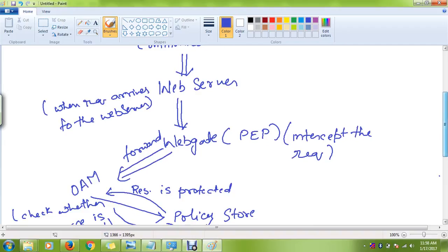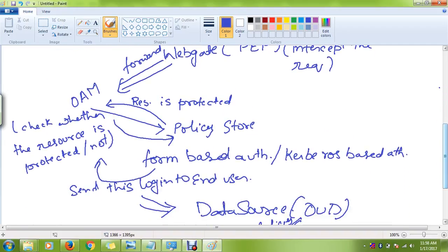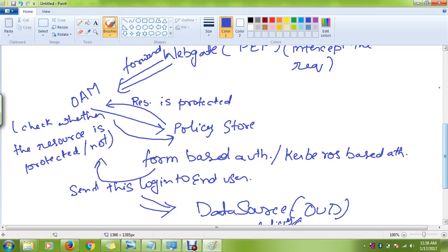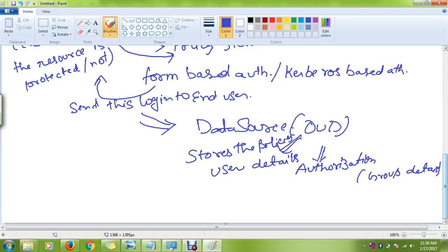The OAM server checks whether the resource is protected or not. If it is protected, then which type of authentication the resource is using, whether it's form-based or Kerberos-based. If it is form-based, it presents a login form to the end user, and once the user puts in the details, it validates all the details against the policy store. The policy store checks whether the user has the access or authority to access that particular resource. All these things are stored in the data source, and the data source is configured as OUD server, that is Oracle Unified Directory Server.